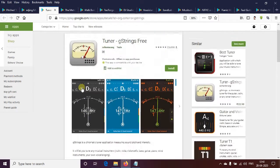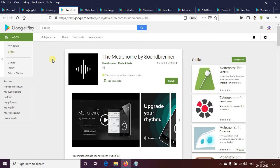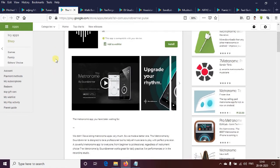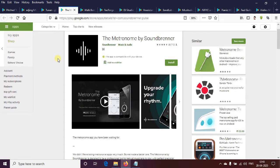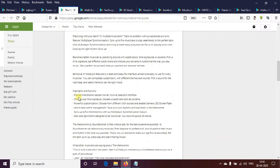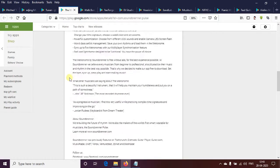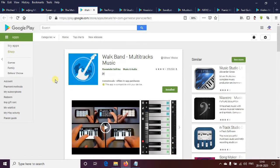This useful app is the metronome by Sound Burner. This is the Sound Burner. This is the metronome. Let's get started. The next app is the metronome.